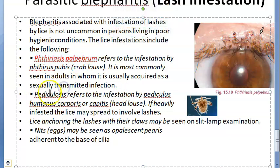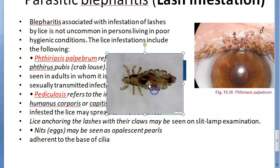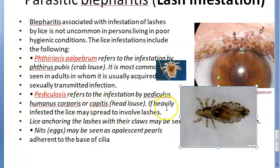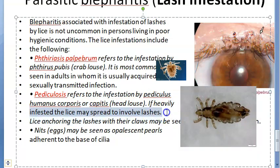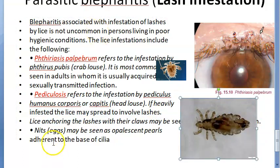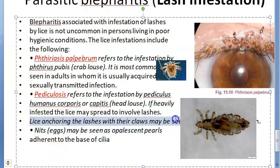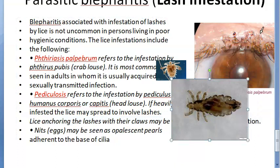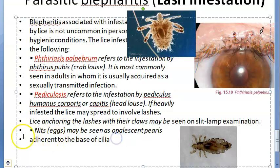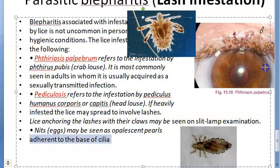Pediculosis refers to infestation by Pediculus humanus corporis or capitis — the body louse or head louse. If heavily infested, lice may spread from the head to involve the lashes. These lice anchoring onto the lashes with their claws may be seen. Nits (eggs) may be seen as opalescent pearls adherent to the base of the cilia.